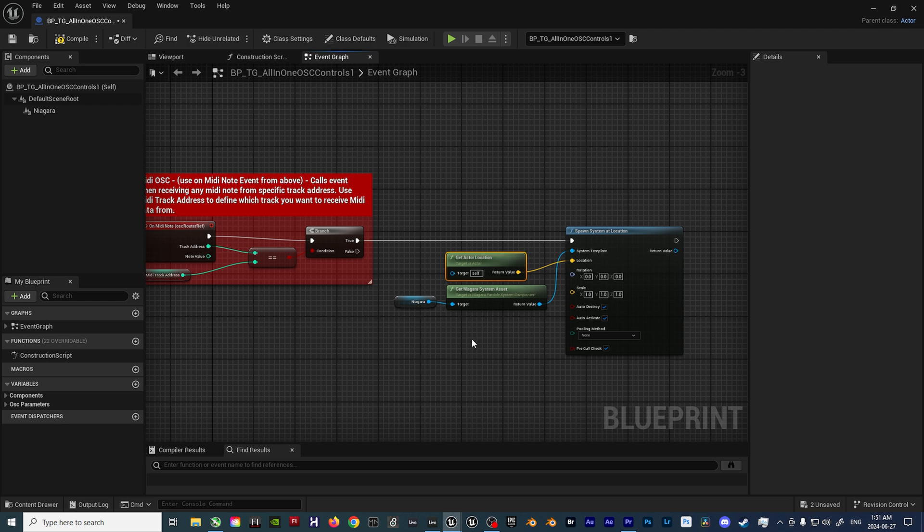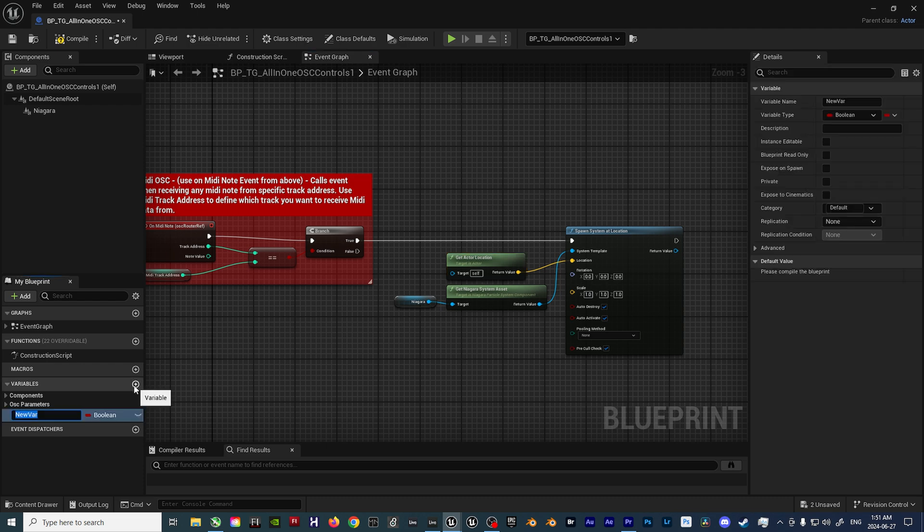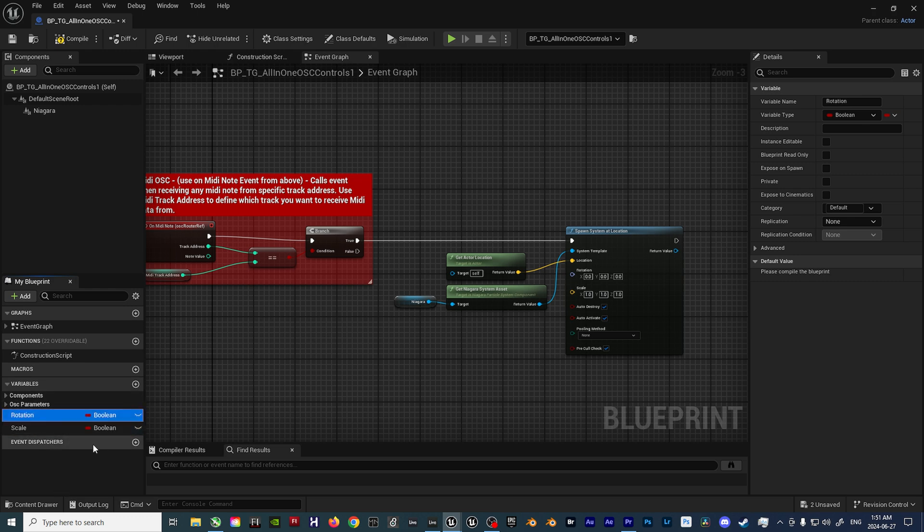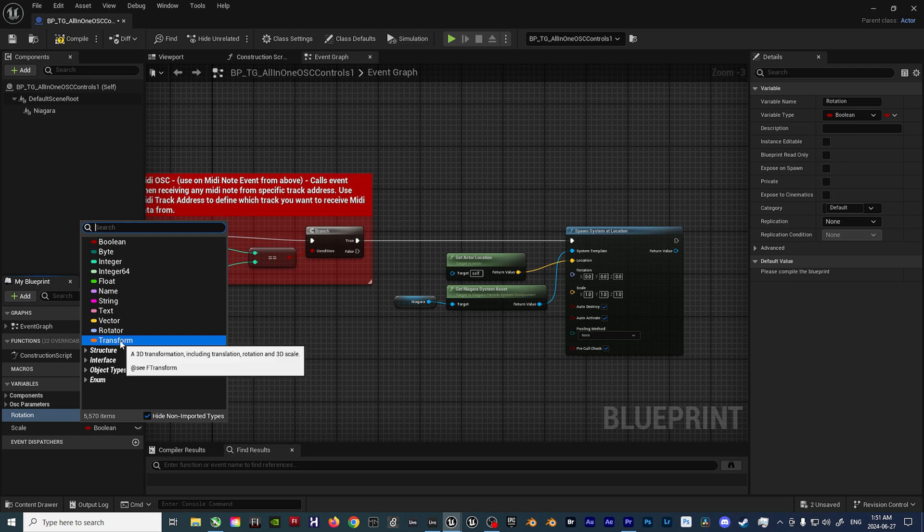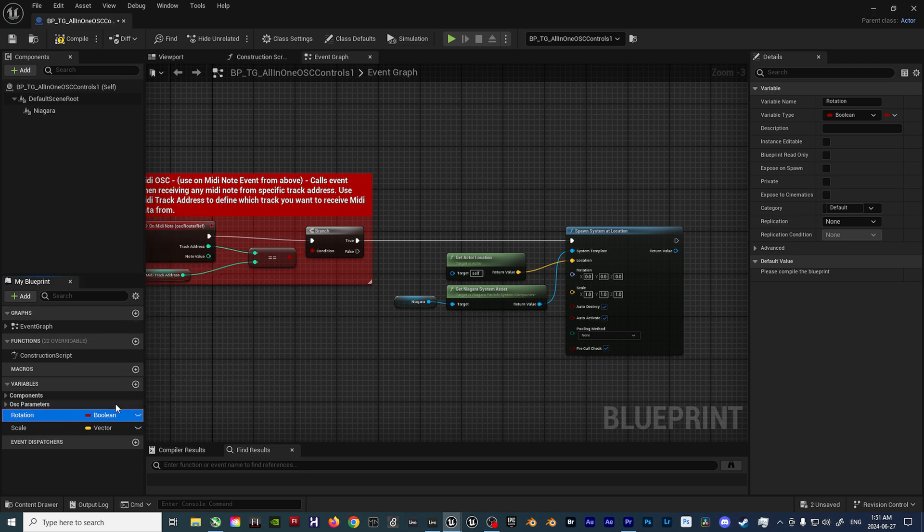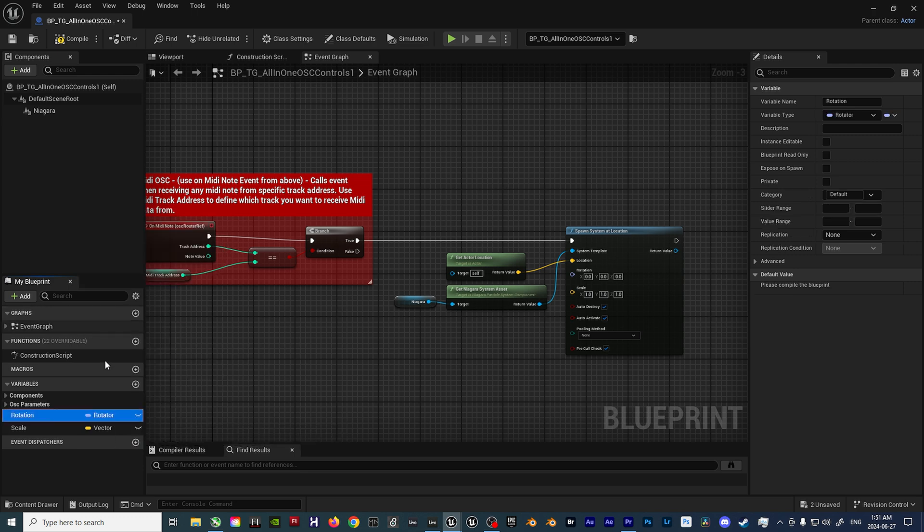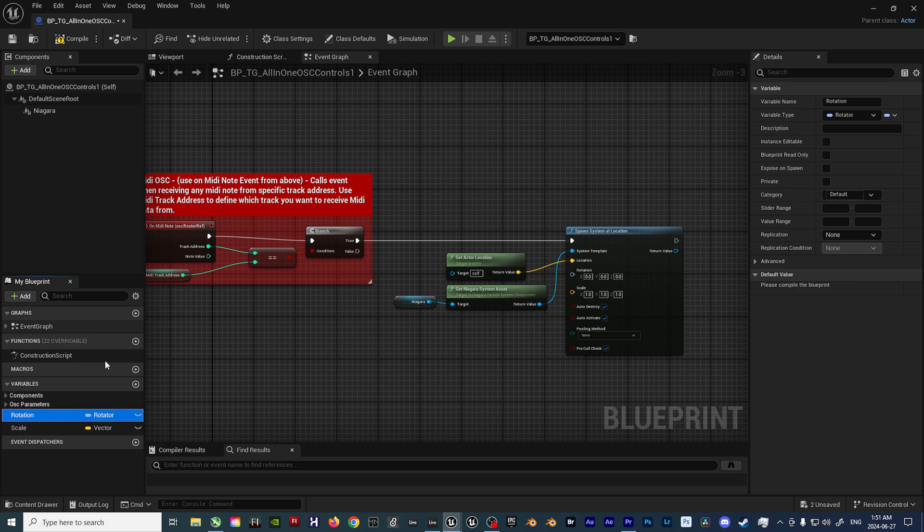Now, on the left panel labeled Variables, click the plus sign and add two new variables. Name them Scale and Rotation. The Scale variable should be changed to a Vector, and the Rotation variable should be changed to a Rotator. Changing these variables allows us to plug the objects into the appropriate inputs on the Spawn System at Location node.